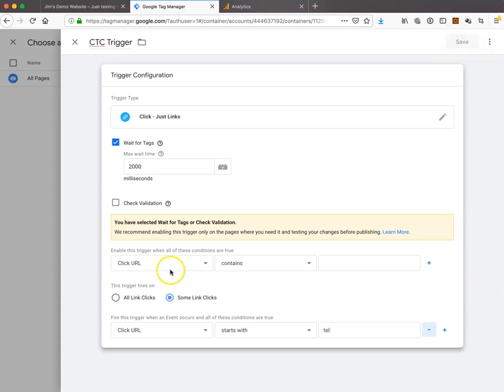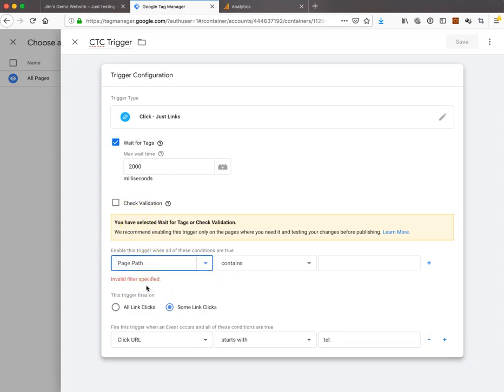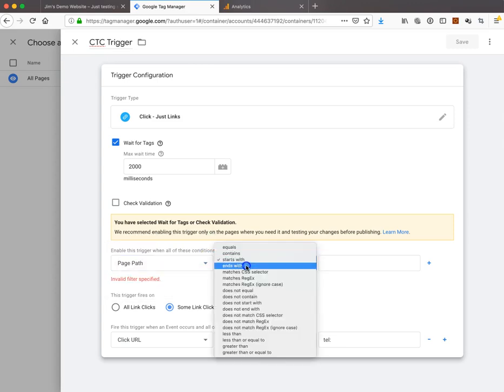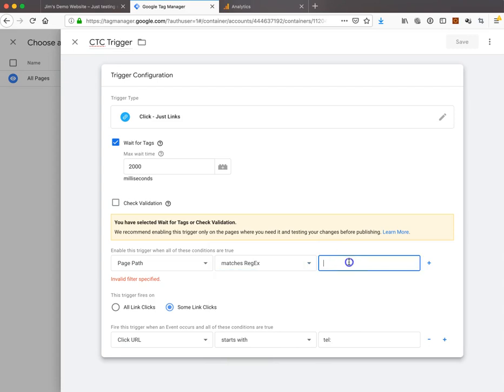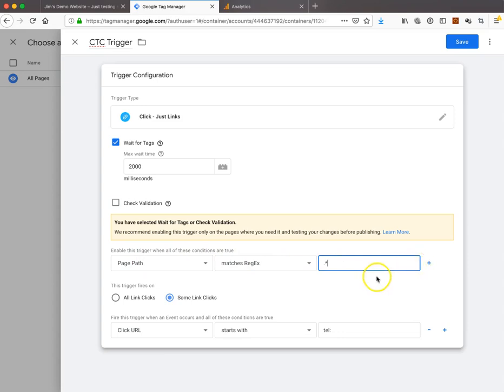Oh yeah, we have to put this filter in here. Page path matches regex, and we'll just put dot star. When you do wait for tag and validation, it's going to make you fill in this box. Whenever you do an advanced setting, it wants to make sure it's specific about what pages. The page path matches the regular expression dot star, which means one or more characters of any kind.